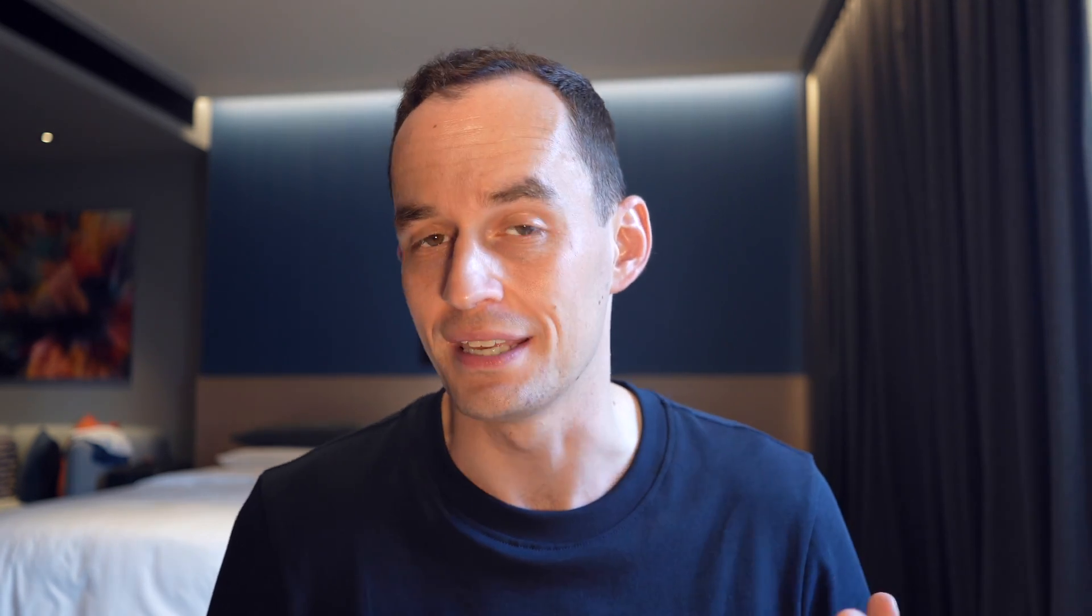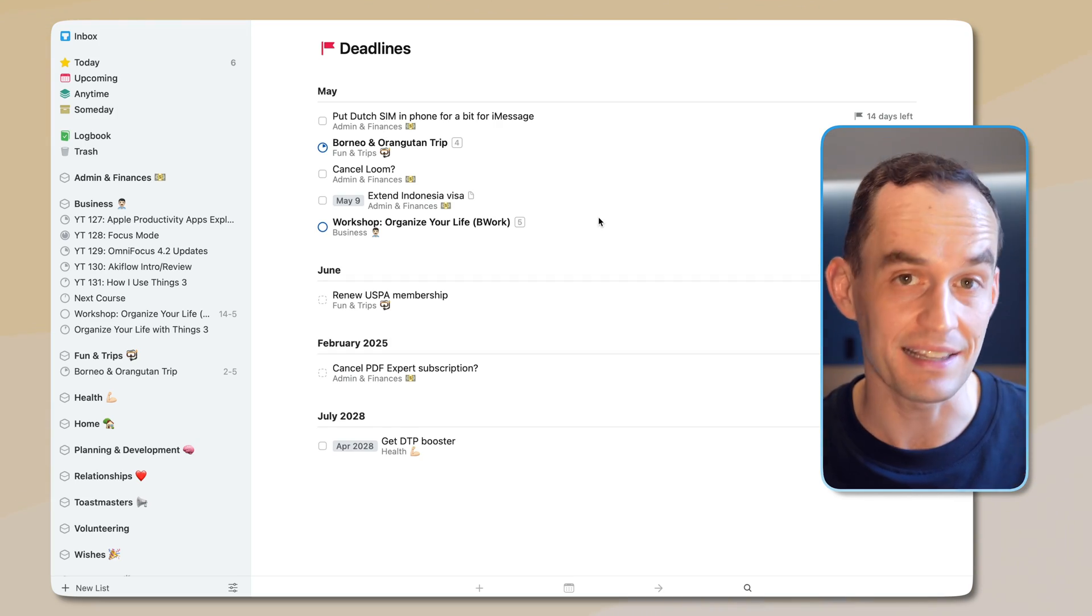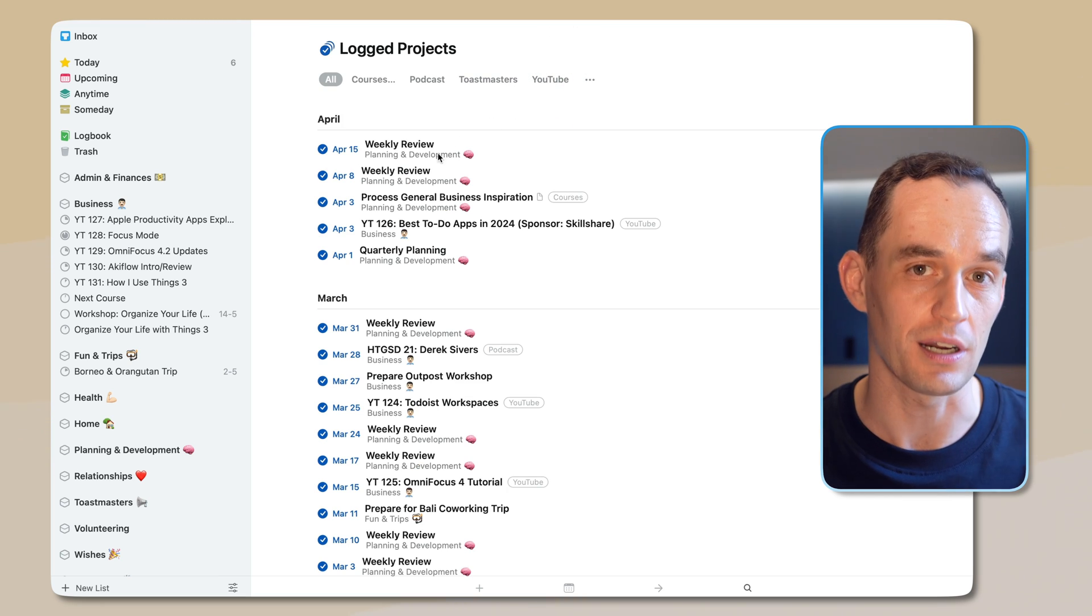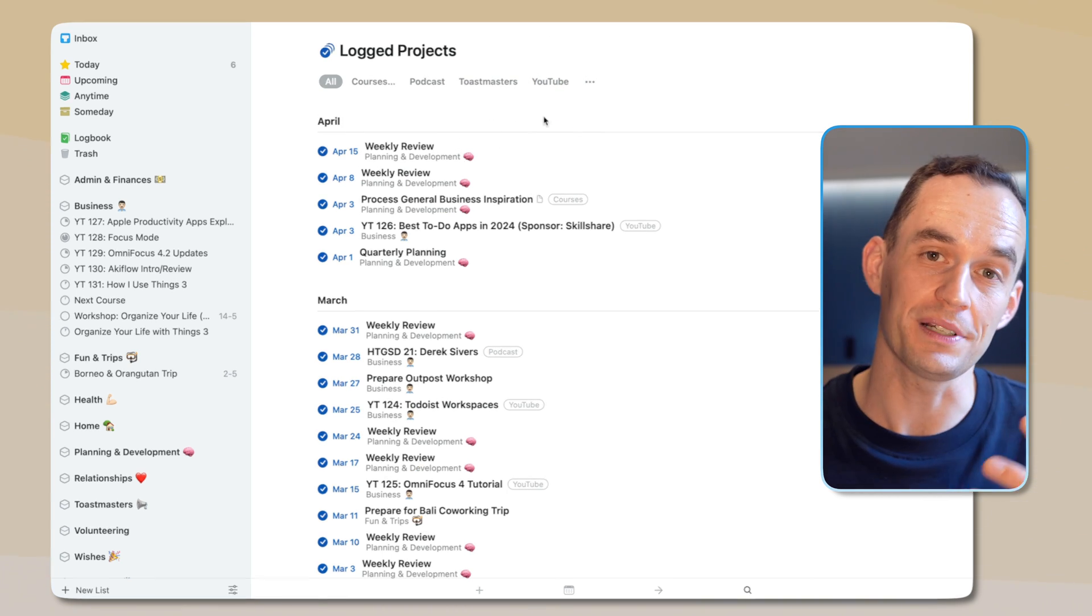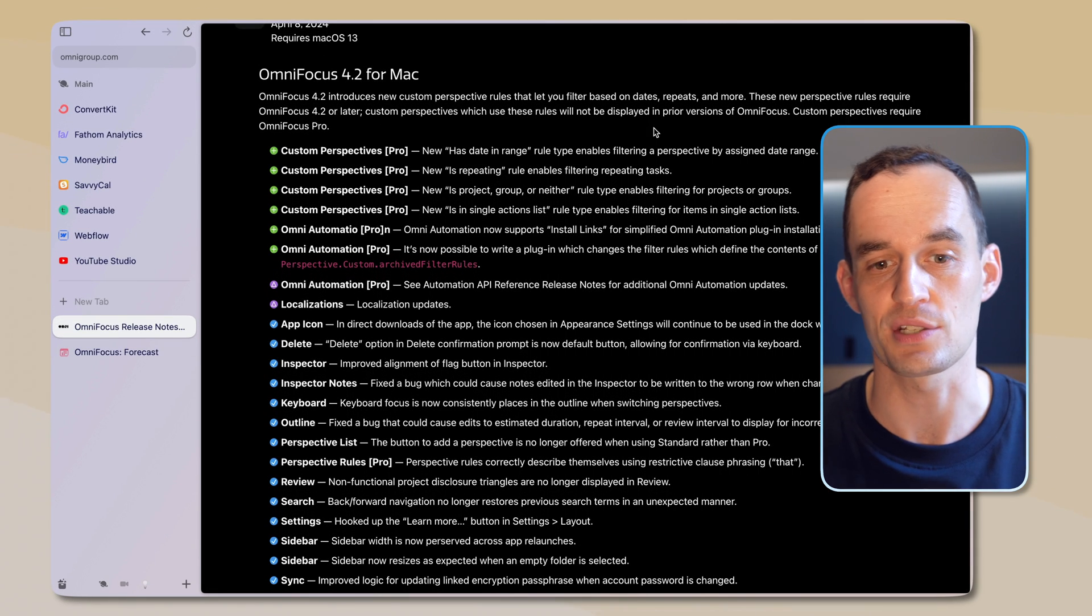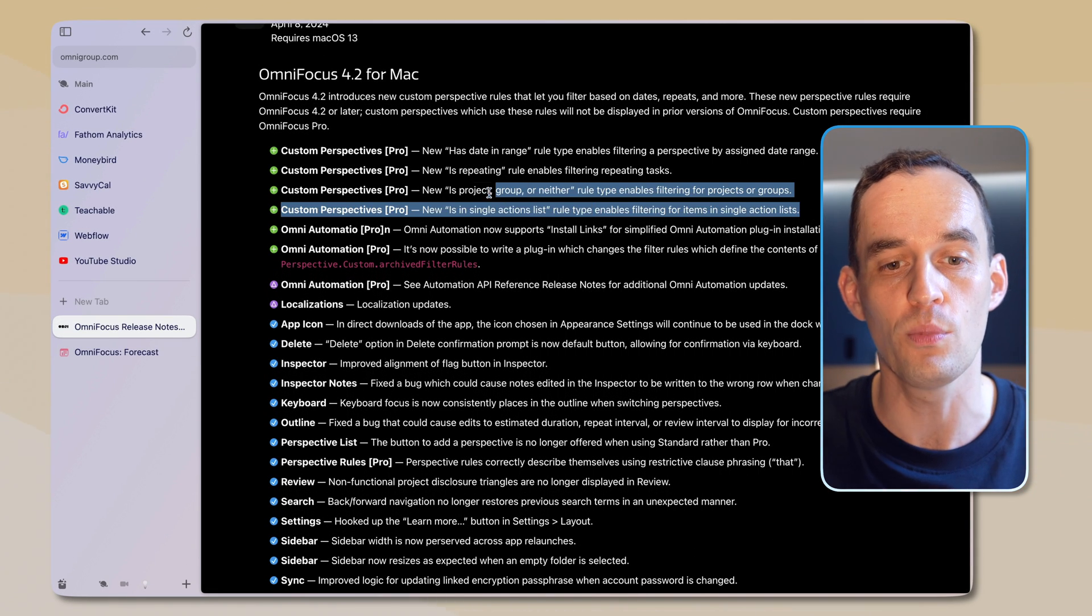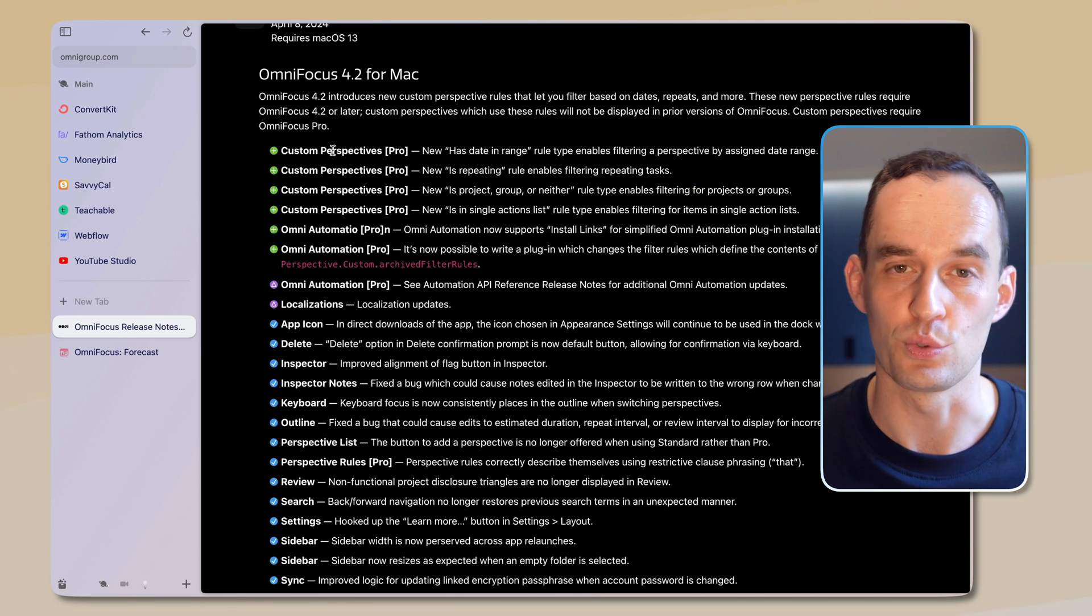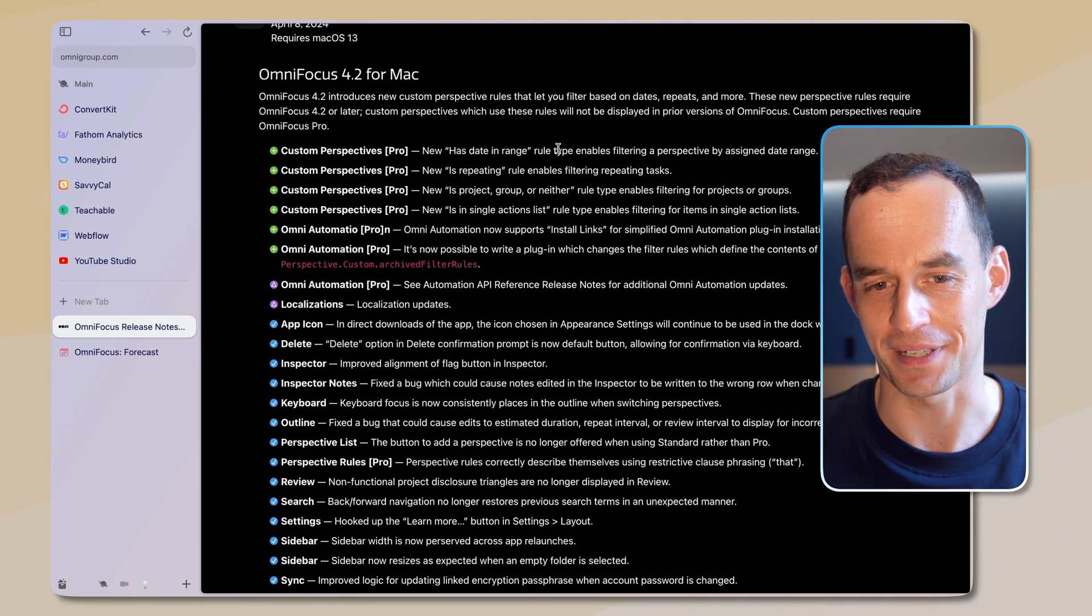Custom perspectives are one of OmniFocus's biggest strengths. Other apps, like for example Things 3, come with built-in views that let you see your tasks in a certain way. For example, Things 3 has a built-in deadlines view or a view to show all of your logged projects. That's cool, but in OmniFocus, we can build these views ourselves. And so what happened now is that we have a few more options for building these views, which in OmniFocus are called perspectives.